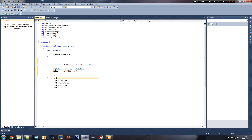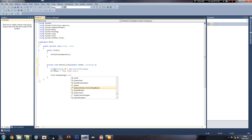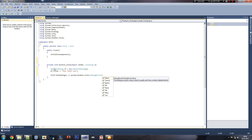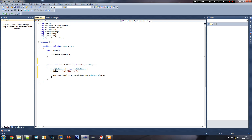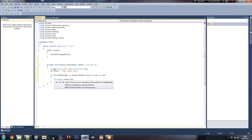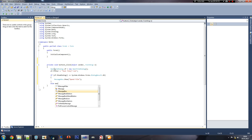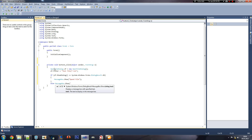Now we apply that, and then we can do: if OpenFileDialog.ShowDialog, recalling to dialogue result — okay — else. If you use a void show, it will just go fine. Then we can do MessageBox.Show — 'Opened file.'